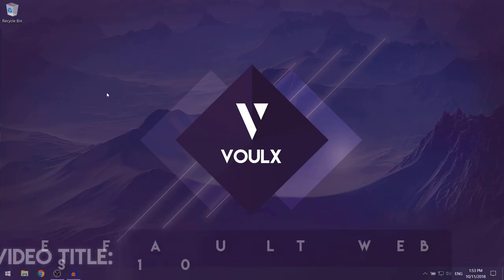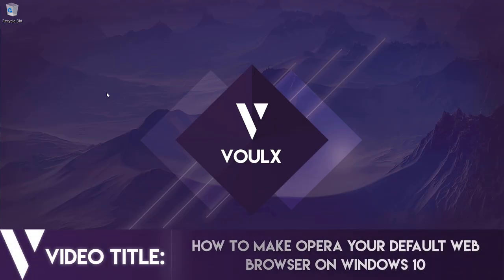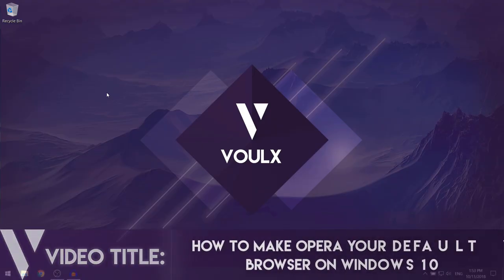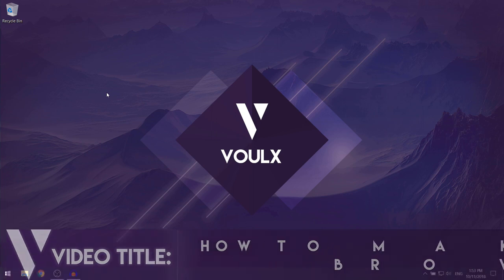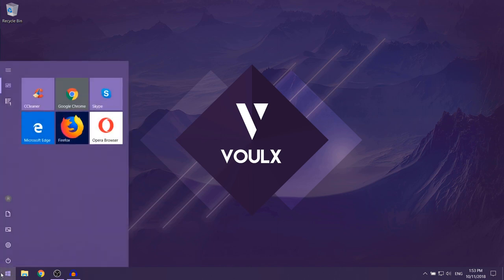In this video, I'm going to be showing you how to make Opera your default web browser on Windows 10. So the first thing that you want to do is open up your start menu.